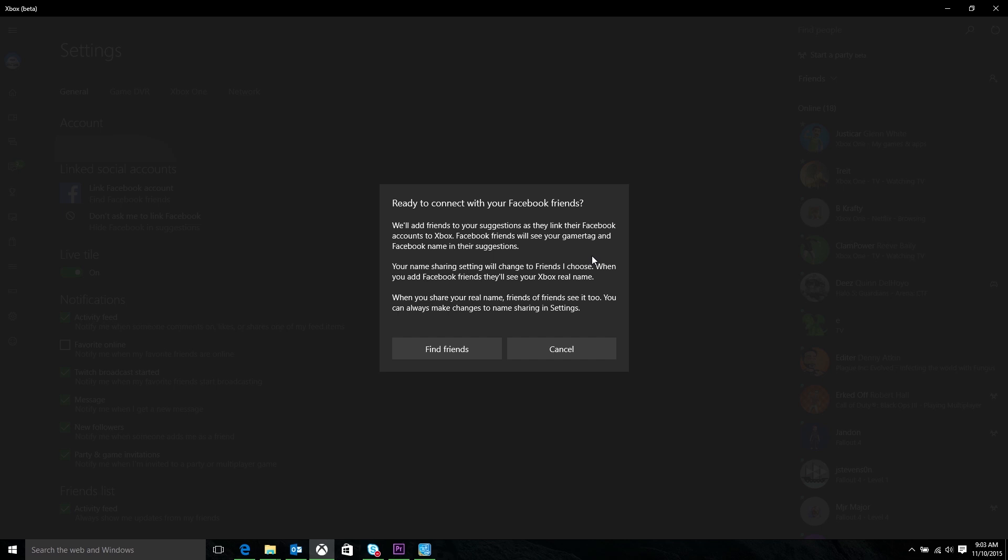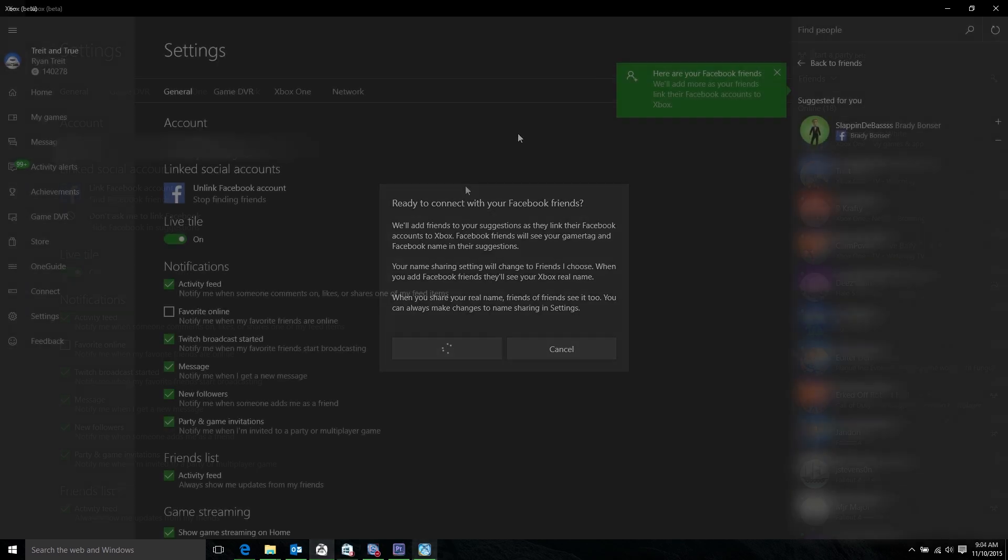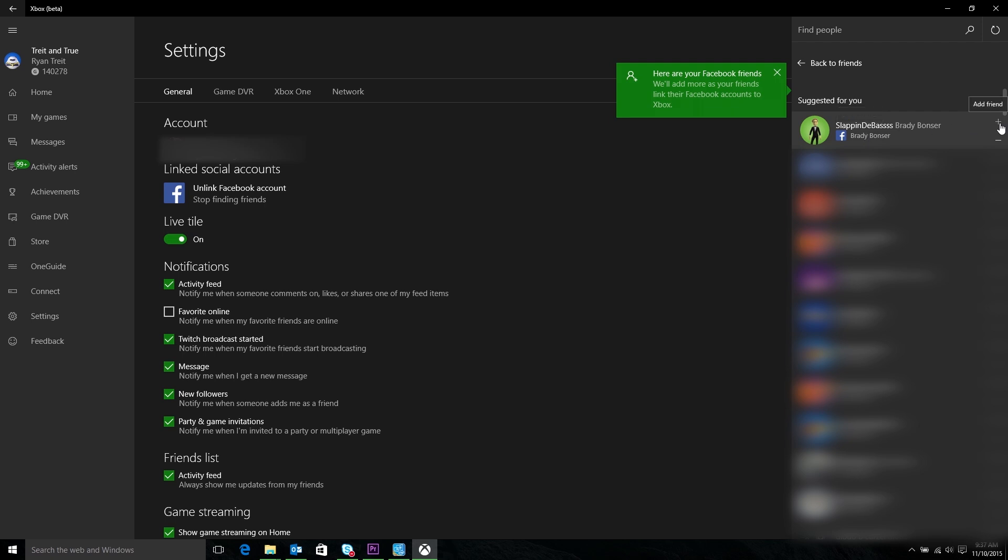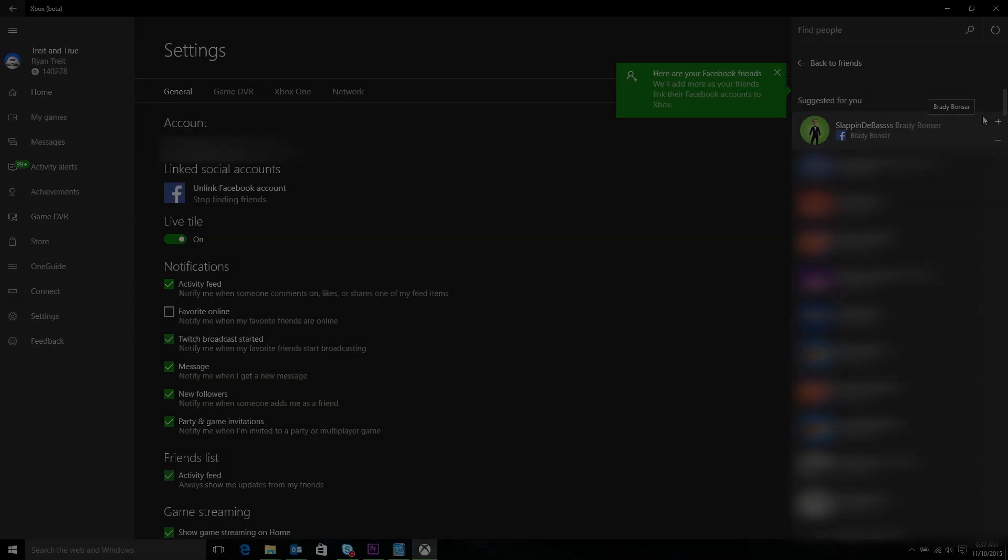Once you do that, we're going to look at all your other friends on Facebook who have also linked their Xbox Live accounts and recommend friends to you, similar to the recommendations we do already, except the signal we're using this time is that you're friends on Facebook already.